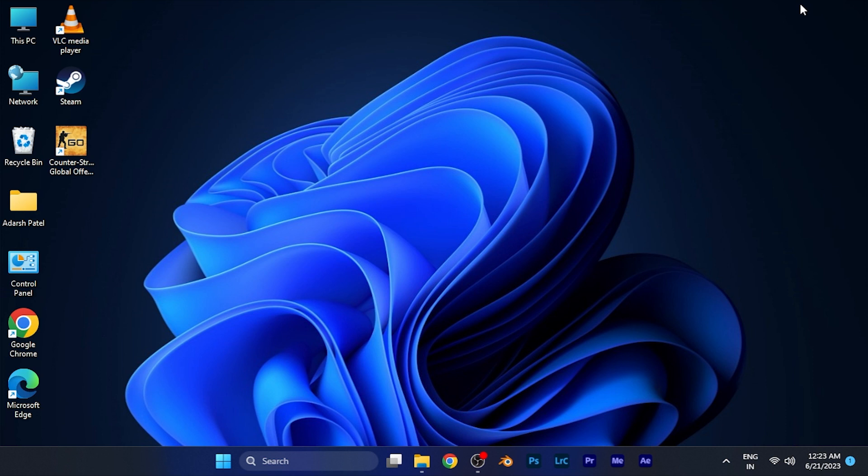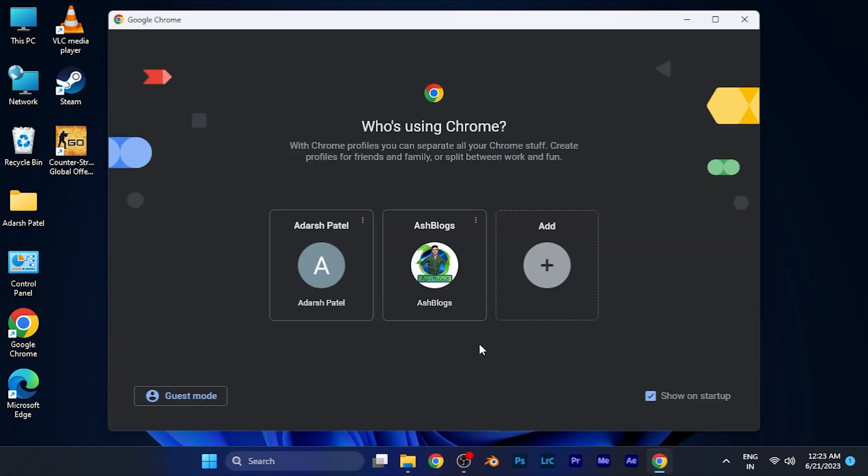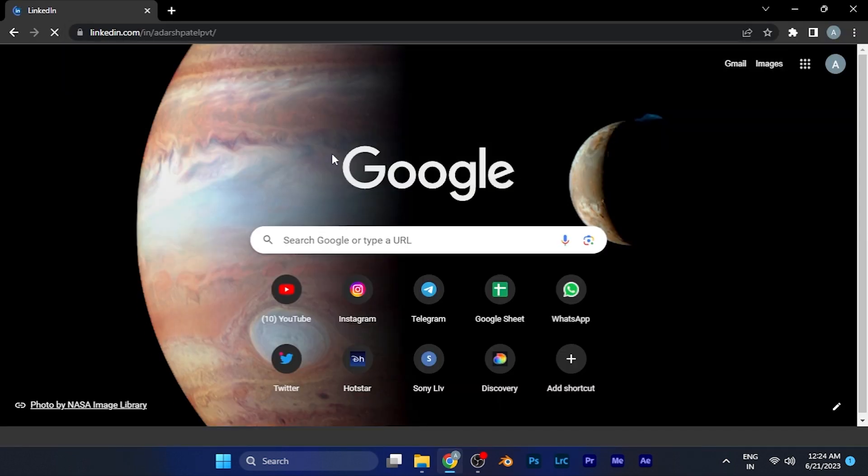For this video I am going to show you the same process on LinkedIn web version. All you have to do is simply sign in to your LinkedIn account. Currently I've opened LinkedIn on Google Chrome. You can use any other web browser as well.